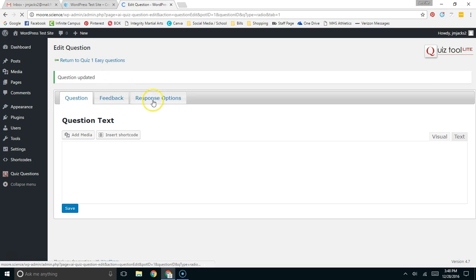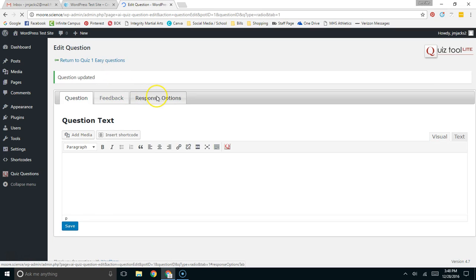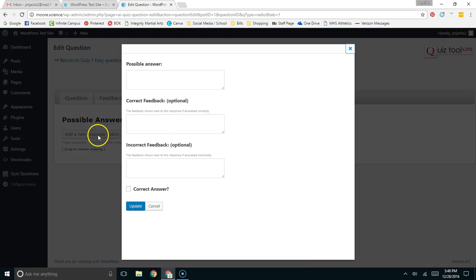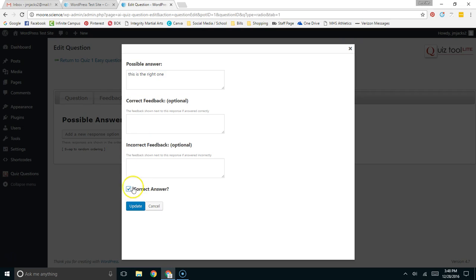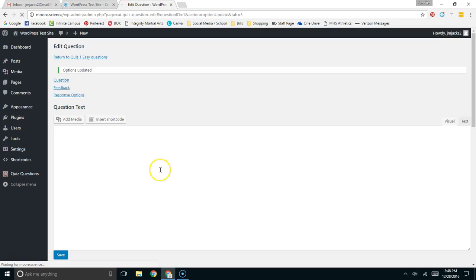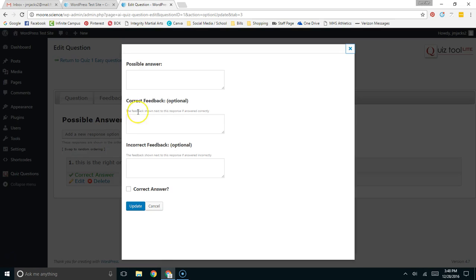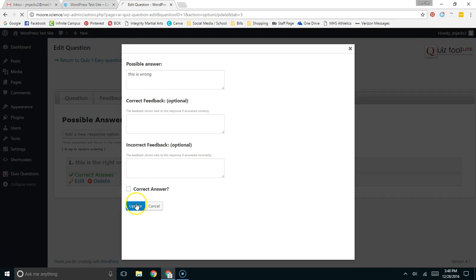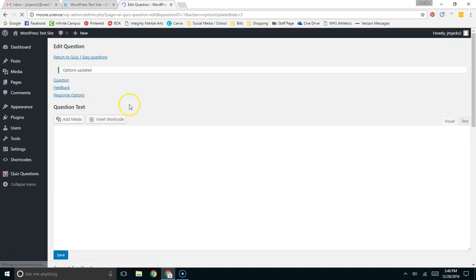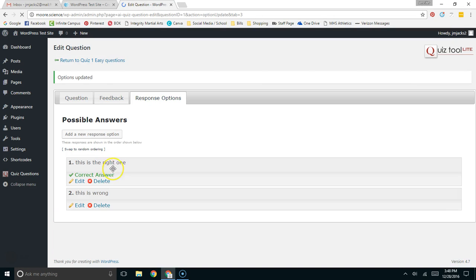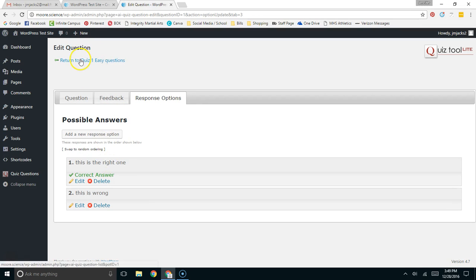Over here now, we're going to make some response options. I'm just going to make one or two possible answers, and I'm going to say, this is the right one. I'm going to call this one correct. We're going to update that, and then let's make another response option and say, this is wrong. Obviously, you can have as many multiple-choice answers as you want. But for this, I'm just going to leave it at that, and this is going to be that first question.